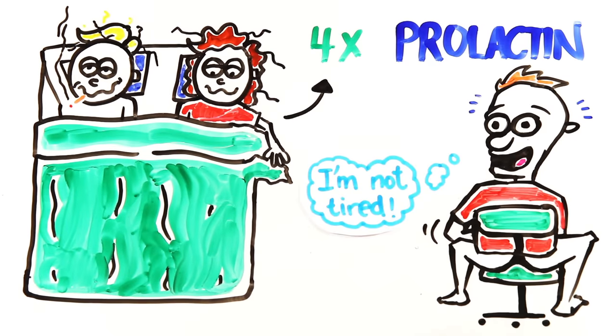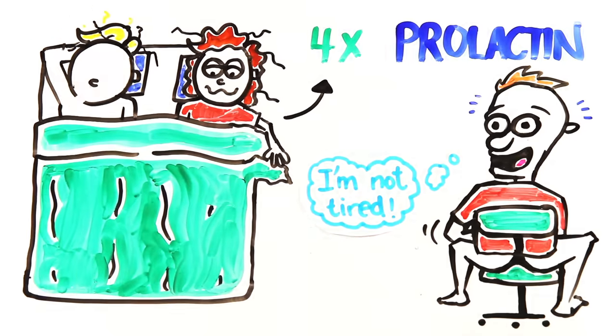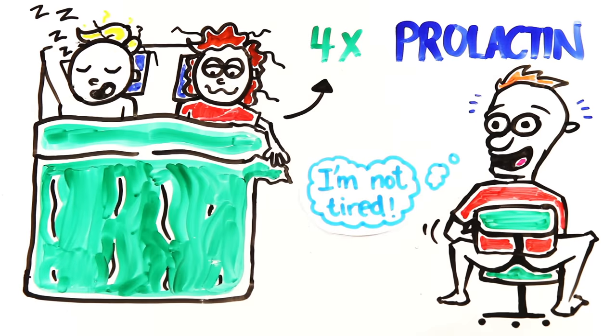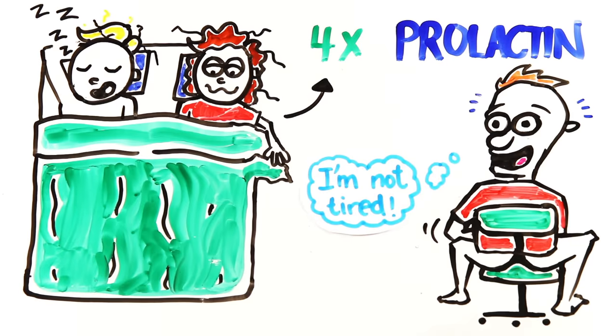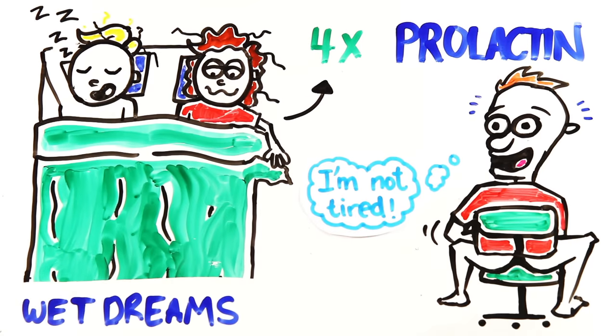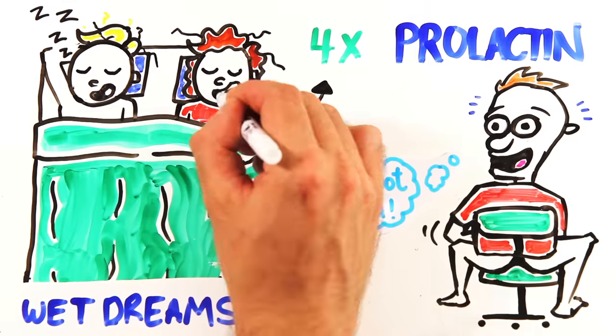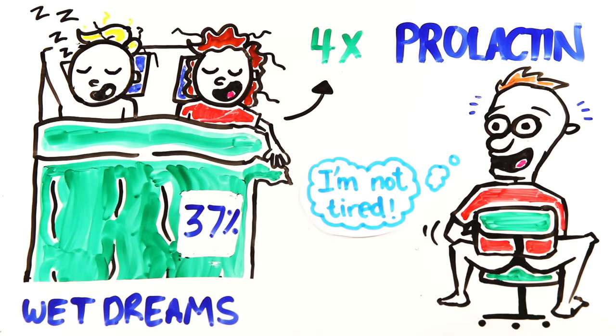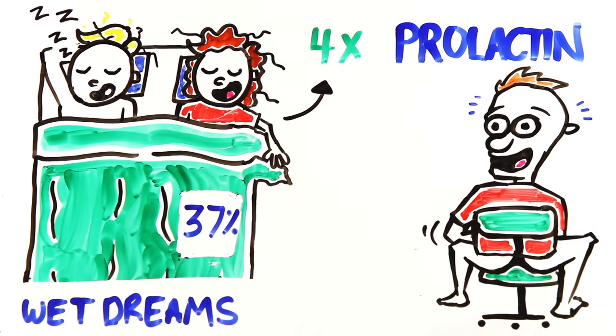And while we once thought that spontaneous orgasms during sleep, otherwise known as wet dreams, were only for men, one study reports that 37% of women have had nocturnal orgasms, and 30% had had one in the past year.